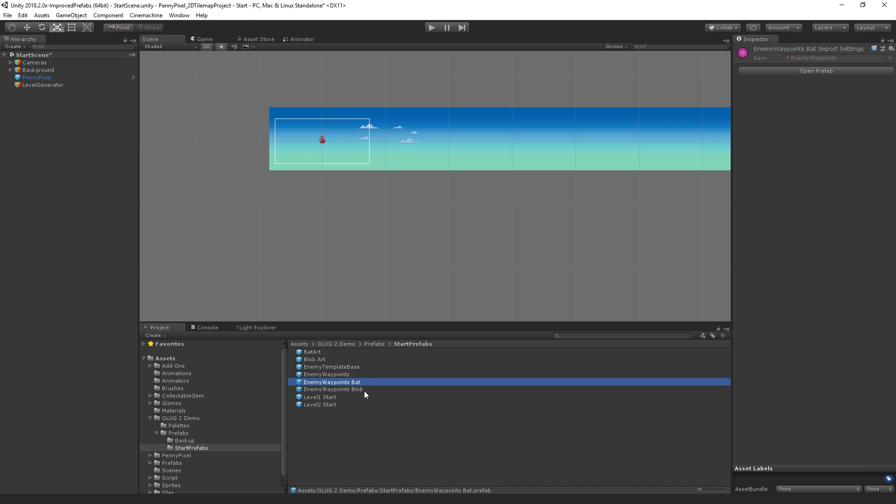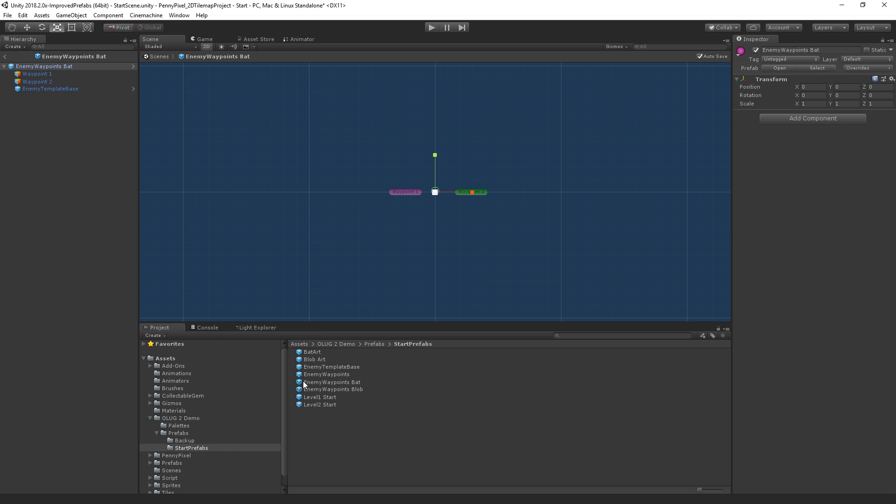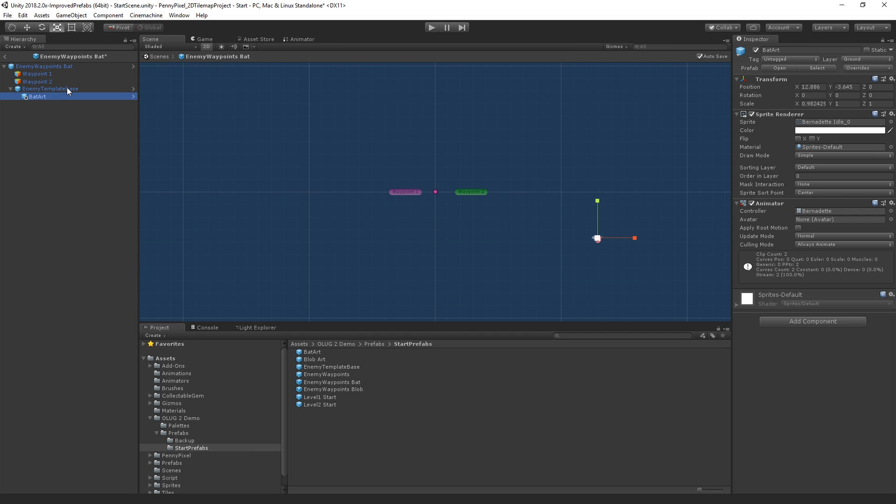Now, we could create variants on variants. We'll actually look at that in a second. But for now, let's just repeat the process. We're going back up to our template, and we're going to drop in our bat art.